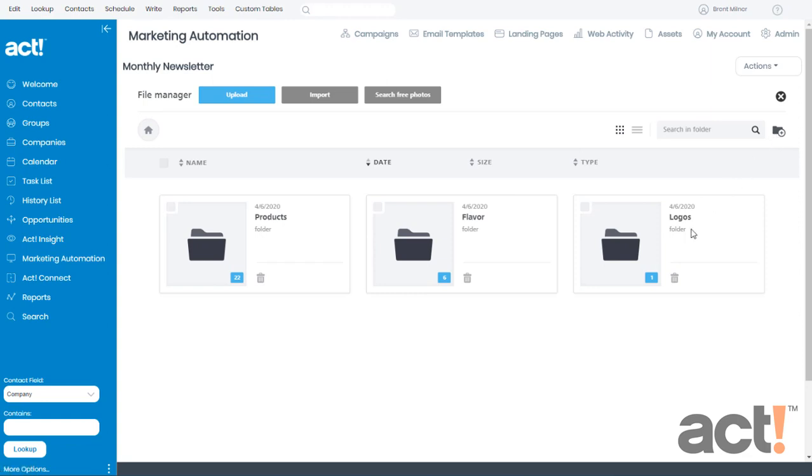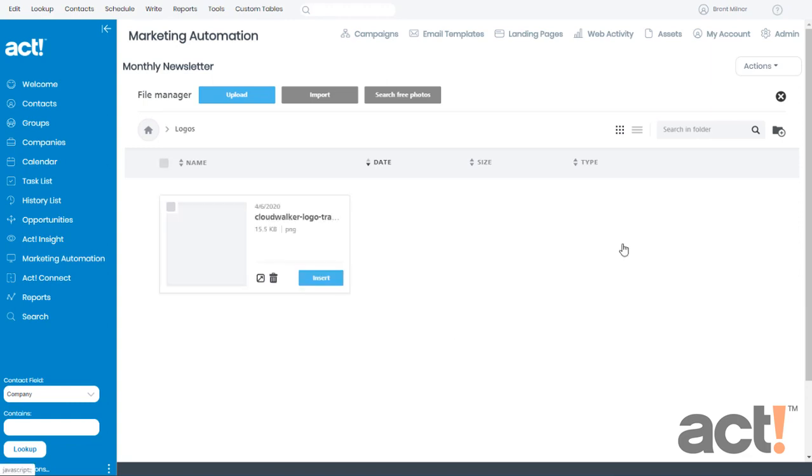As you can see here, I've created a folder for logos, products, and flavor, and this will just help me stay organized. When you import a photo, make sure that you're first inside the folder before you do any of these three import options.